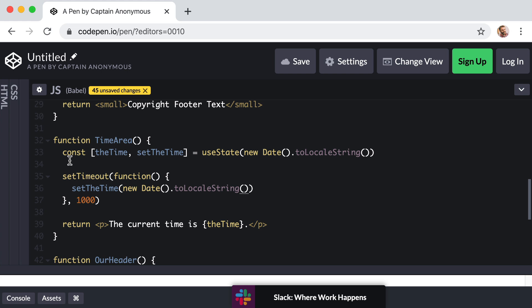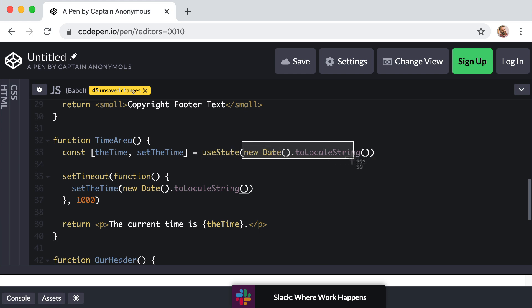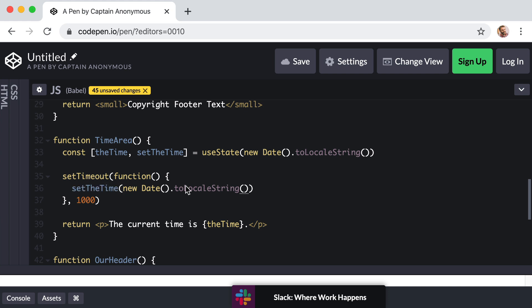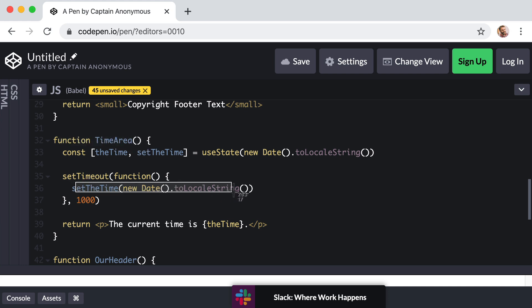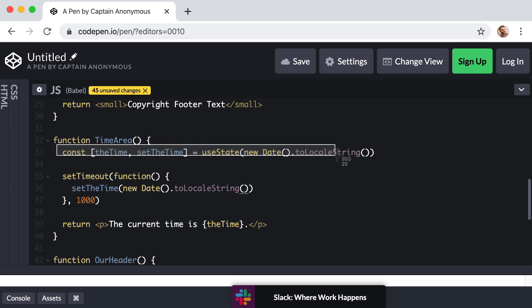So when the page first loads and React renders TimeArea for the first time, it's going to see useState and it's actually going to store this value in a memory cell. Then we told our code to wait one second before we call setTheTime, which is going to update that value in state. Now when the state of a component changes, React is going to run that component again. So that means our TimeArea function is going to run again in response to this state changing.